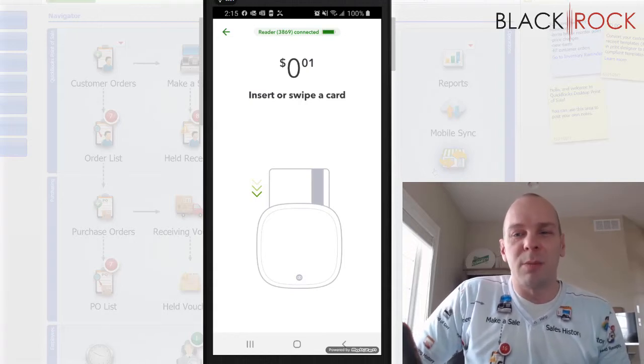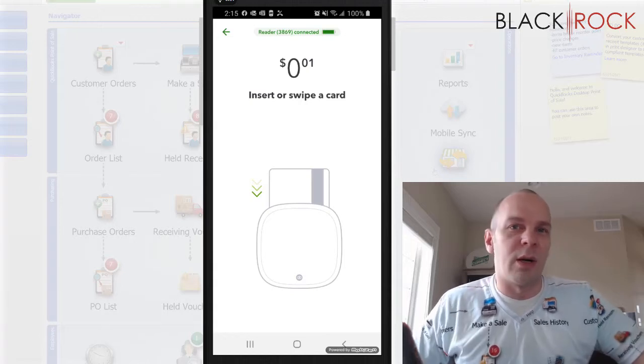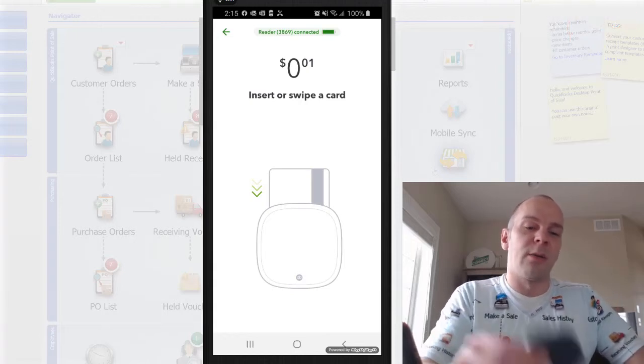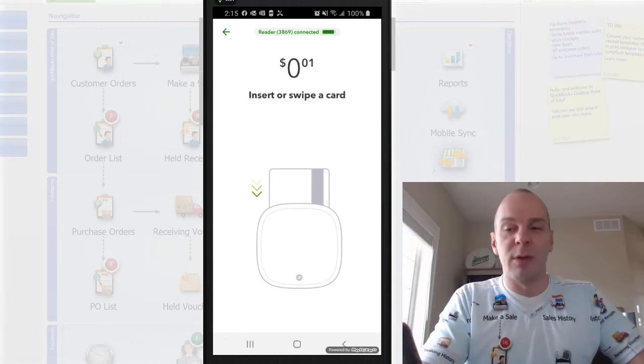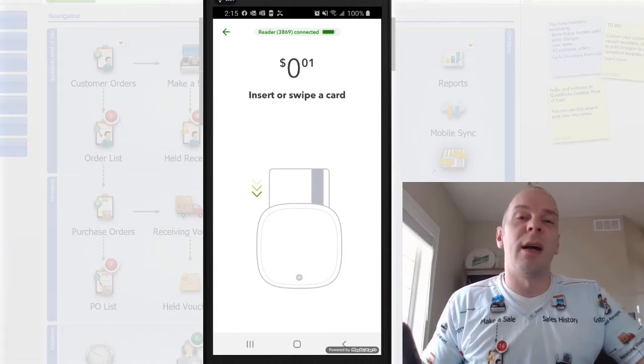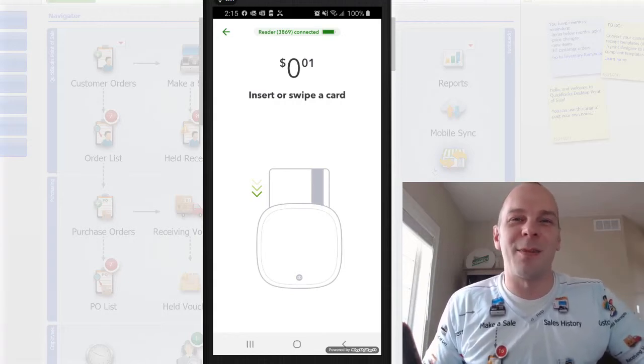So my name's Peter with BlackRock Business. This was a quick run through on pairing your card reader to your mobile device on Android. I hope you have yourself an excellent day. Thanks. Bye.